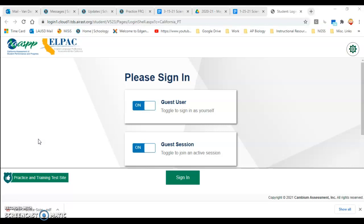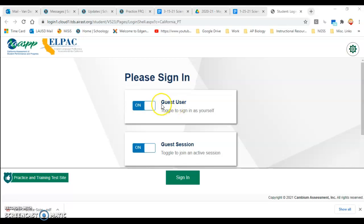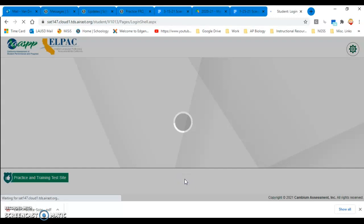So there's an online practice test, and I will share the link to this in the description. Please share that with your students, and they can open up the practice test in the browser. They're going to leave it set up as a guest user with a guest session, and then have them push the sign-in button.